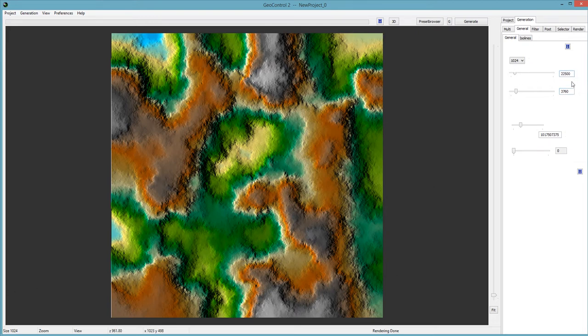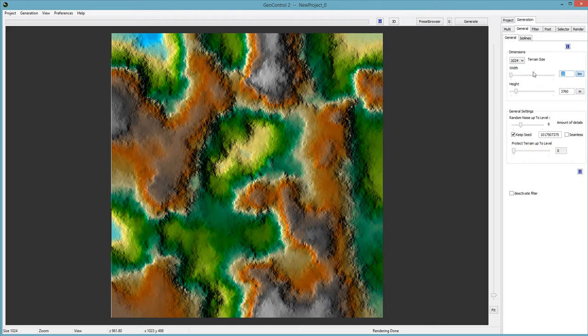I want to set this to kilometers because I find that kilometers is best to use when dealing in Vue or even game engines. I like how I can use just two values or two numbers to get a realistic value.